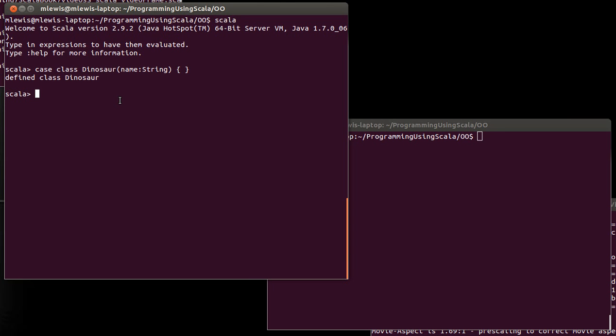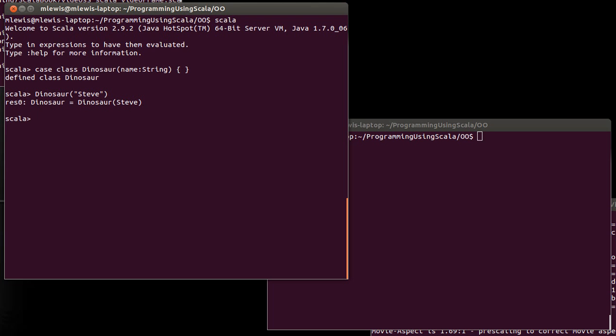One of the things that it did was it added automatically for us a companion object. So when you say case class dinosaur, you're actually making both a class dinosaur and an object dinosaur. And in some ways, the way you can know that is because I can instantiate a new dinosaur without calling new. If I got rid of the case here,